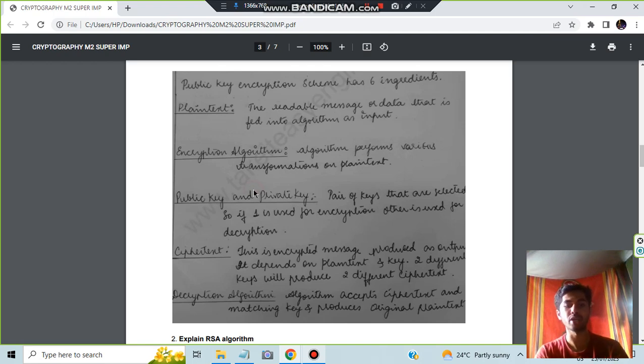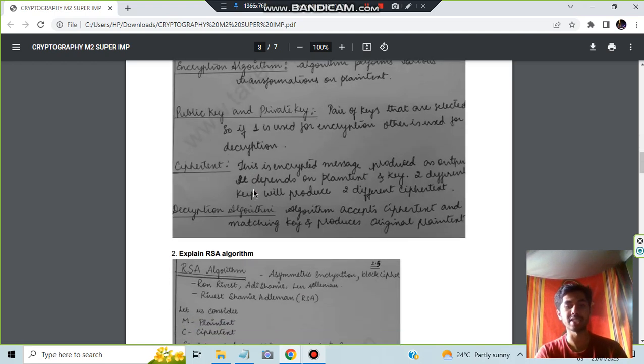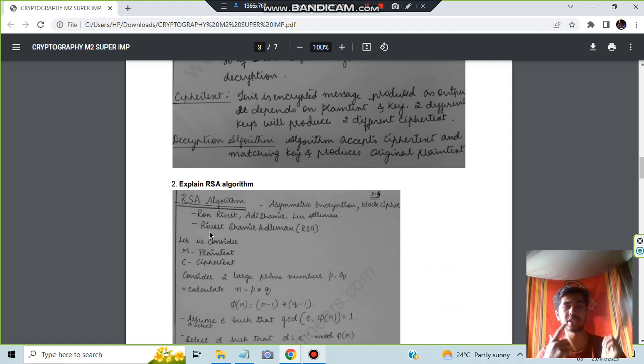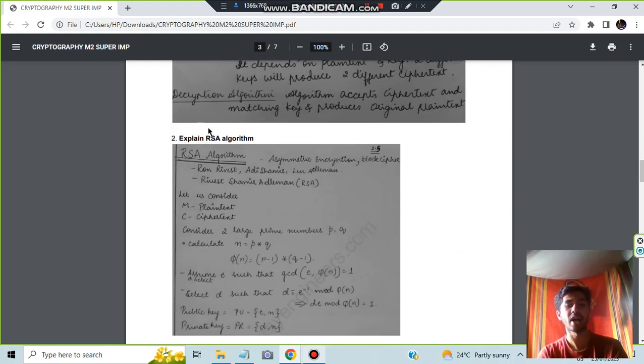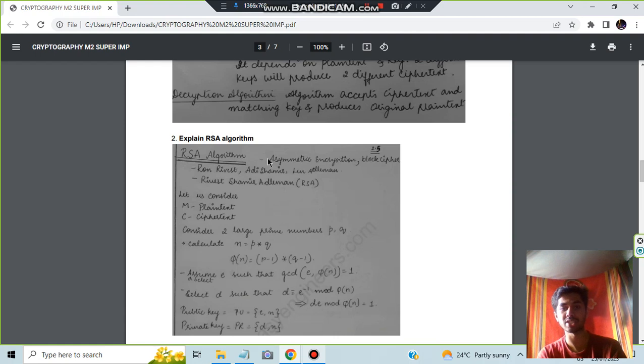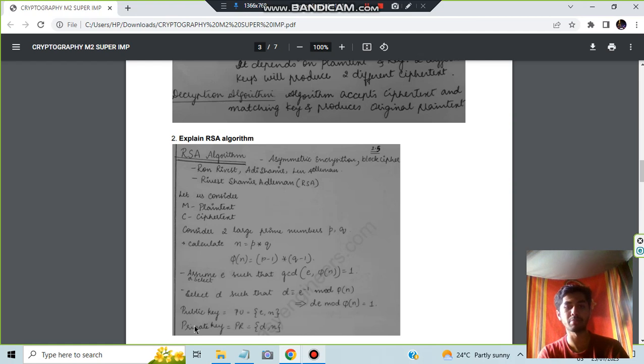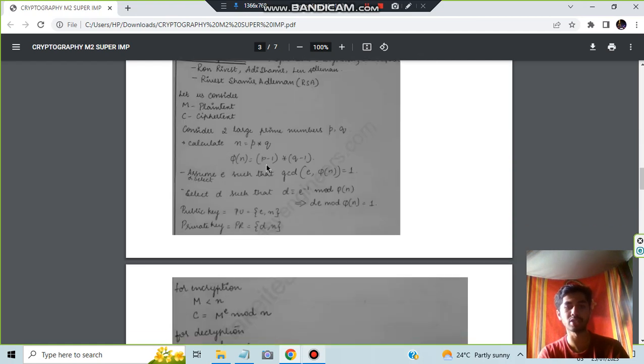We have the second one, which is explain RSA algorithms. And all these notes can be found at Take It Is Engineer's website. You can download that and read. RSA algorithm is this one which is regarding the plaintext and the ciphertext conversion. So what are the things present here is the public key and a private key. You have to write about this, and this is the formula. The numerical can also be asked.